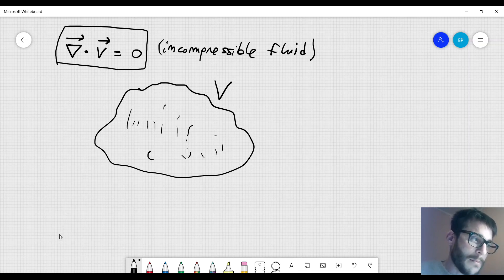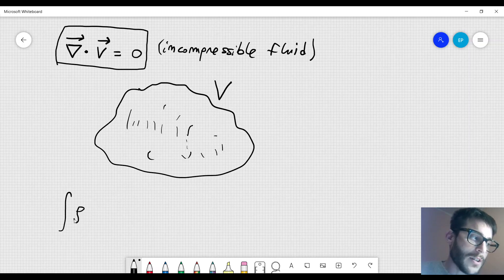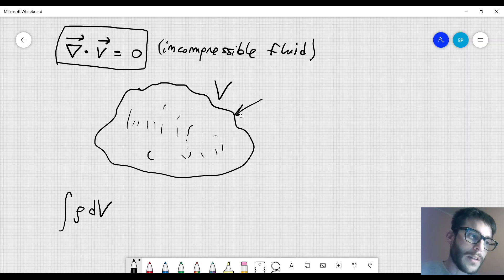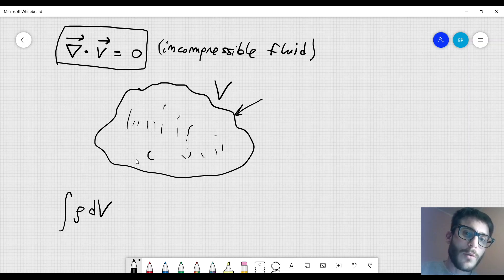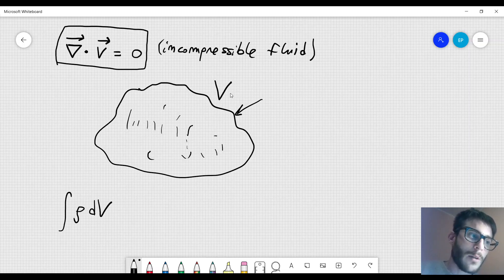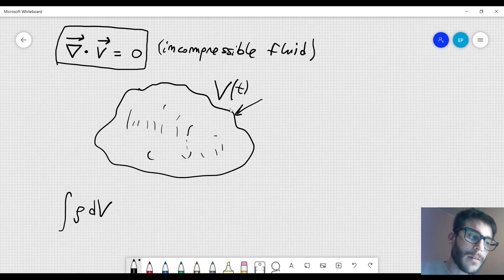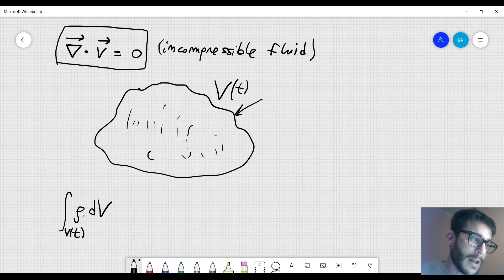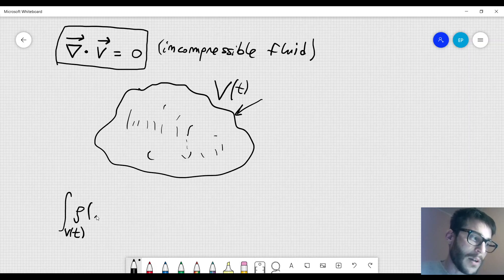Now I want to consider the mass of the fluid. I can integrate the density of the fluid over the volume, but we have to be careful because in general when the fluid is moving, the shape of the fluid can change, so the volume can also be a function of time. I have to integrate over the volume which depends on time.